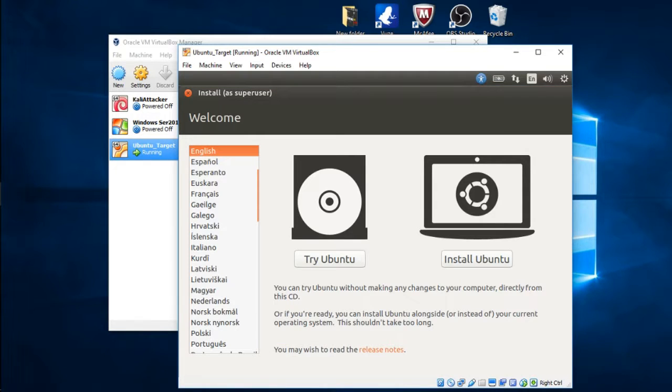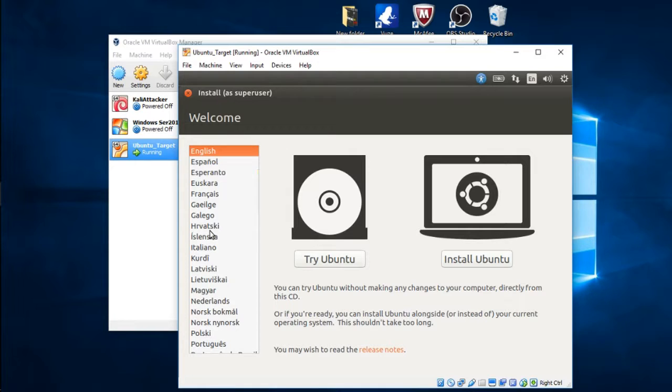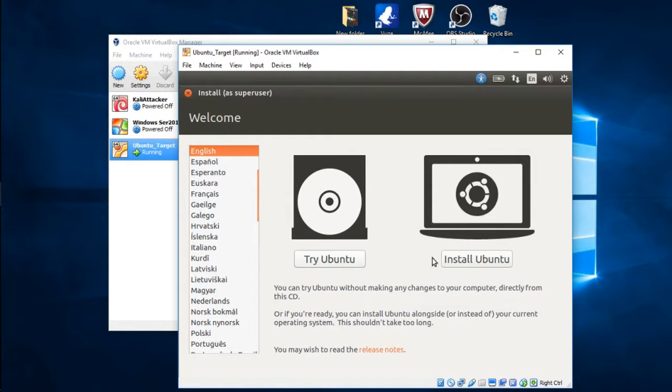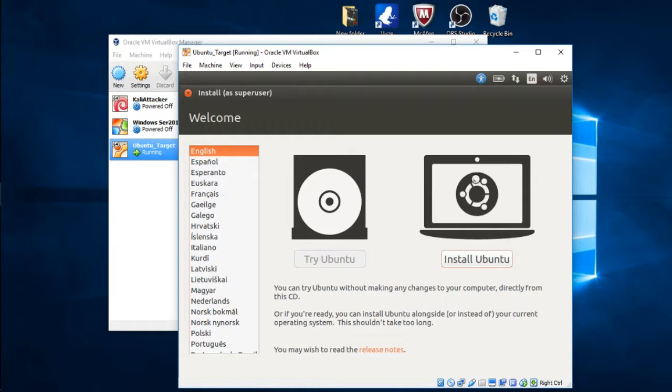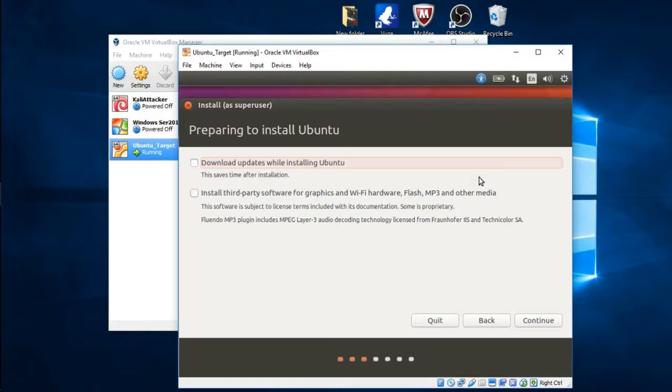We're at the welcome screen here. You get to choose your language of choice, so we're going to keep English. You can either try Ubuntu or install it. I'm just going to go ahead and install it onto VirtualBox, click on that.